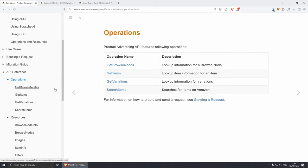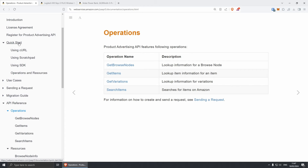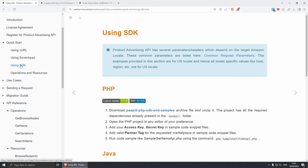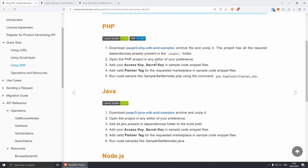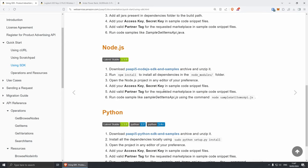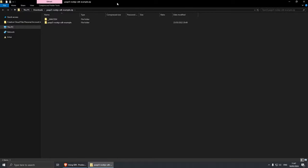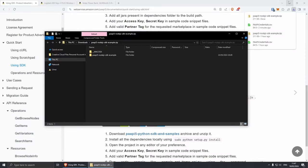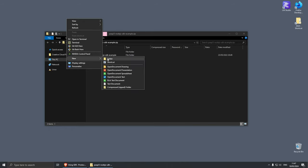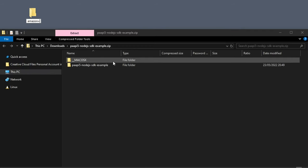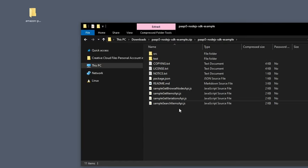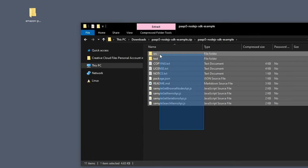Let's go to Quick Start and click on Using SDK, because this is what we're going to be doing today. In this page, you will see that you can use PHP, Java, Node.js and Python. Today I'm going to be using Node.js, so let's download the SDK from here. I'm going to click on it — this is going to download it in my downloads folder. I'm going to extract this on my desktop and create a new folder called Amazon-PAAPI5. I'm going to extract the contents of this inside that folder.